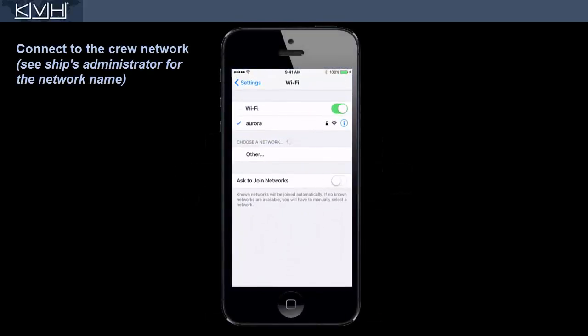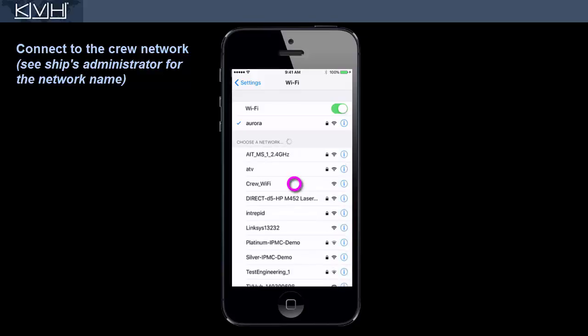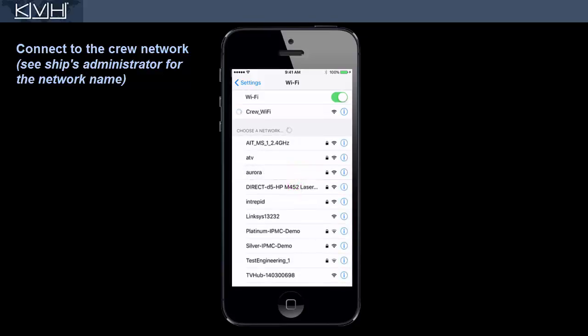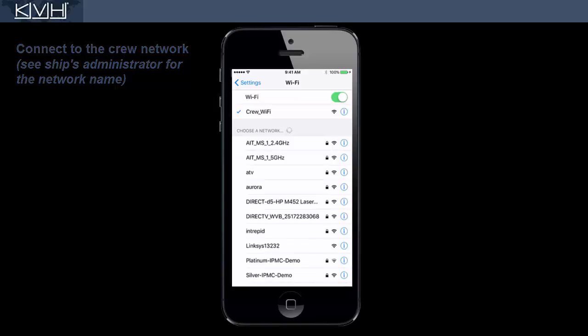First, go to your device's Wi-Fi settings and connect to your ship's crew network. If your device doesn't detect this network, you might be outside the range of the Wi-Fi hotspot.